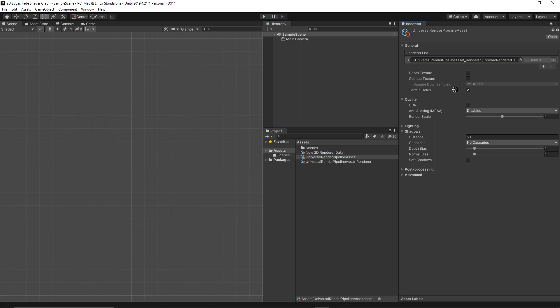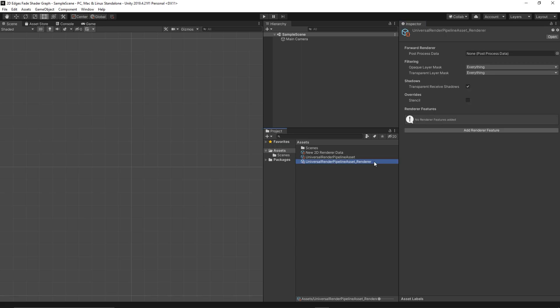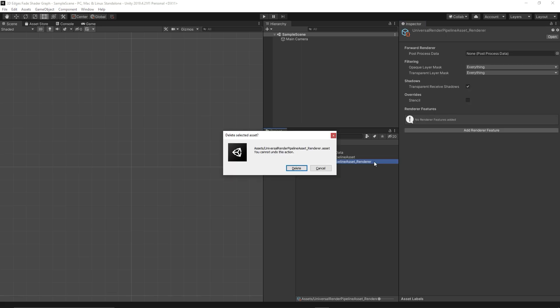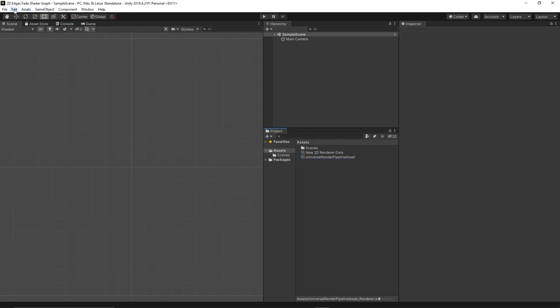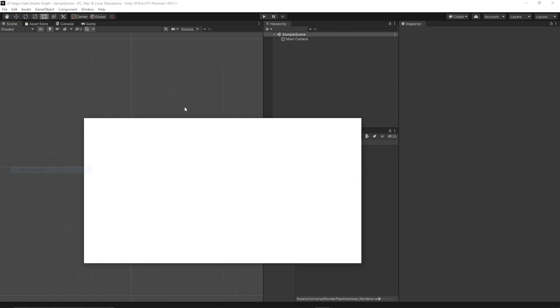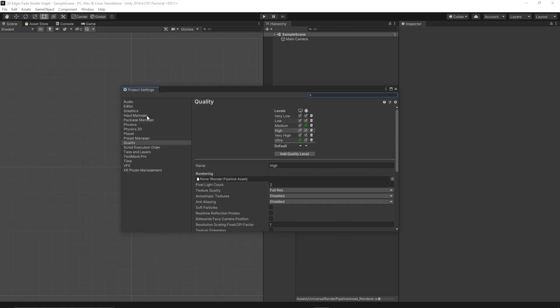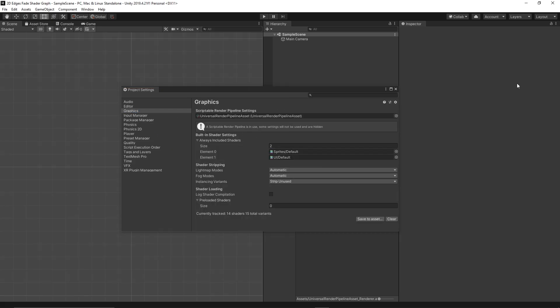We can delete the default one. Then we need to apply this new Universal Render Pipeline to the project settings by going to Edit, Project Settings. We go to both Graphics and the Quality tabs and set that as a default.